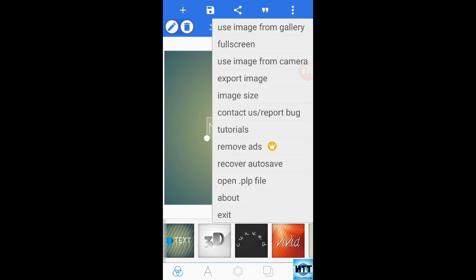Use image from gallery. You can download it from Chrome. You can open it.